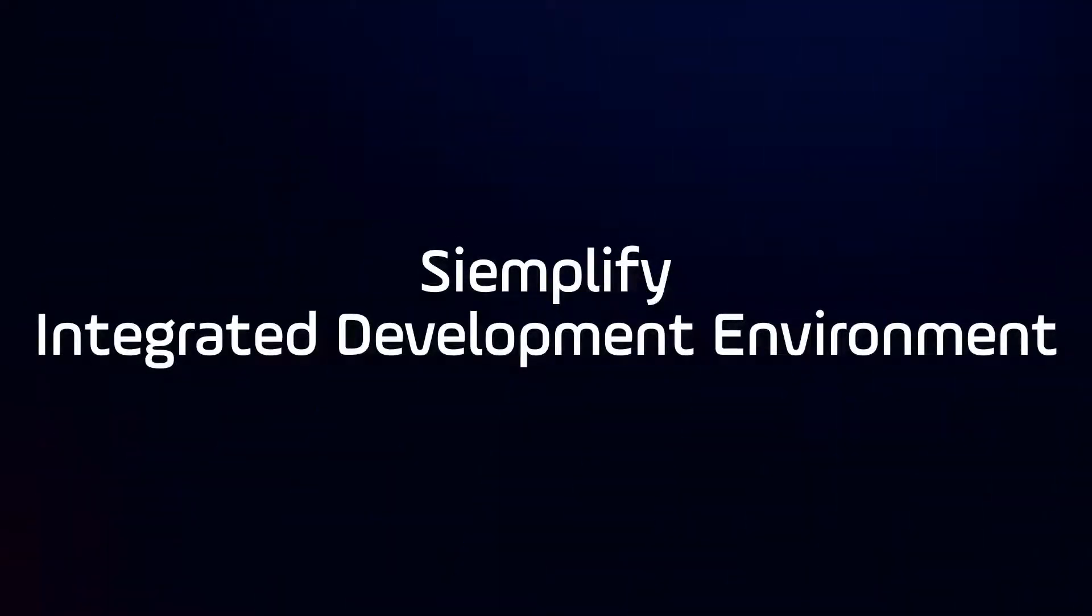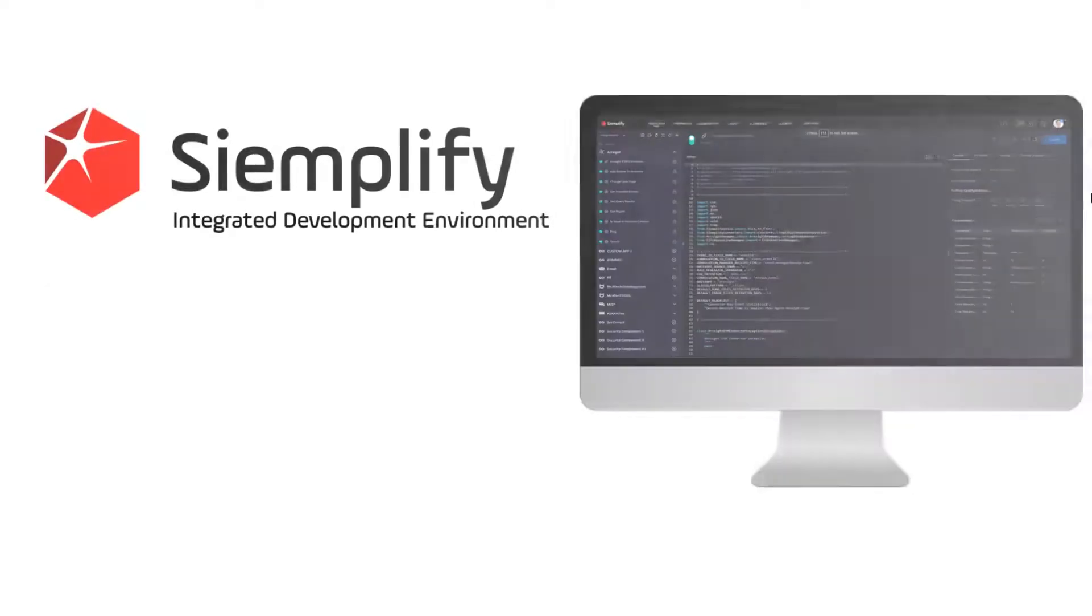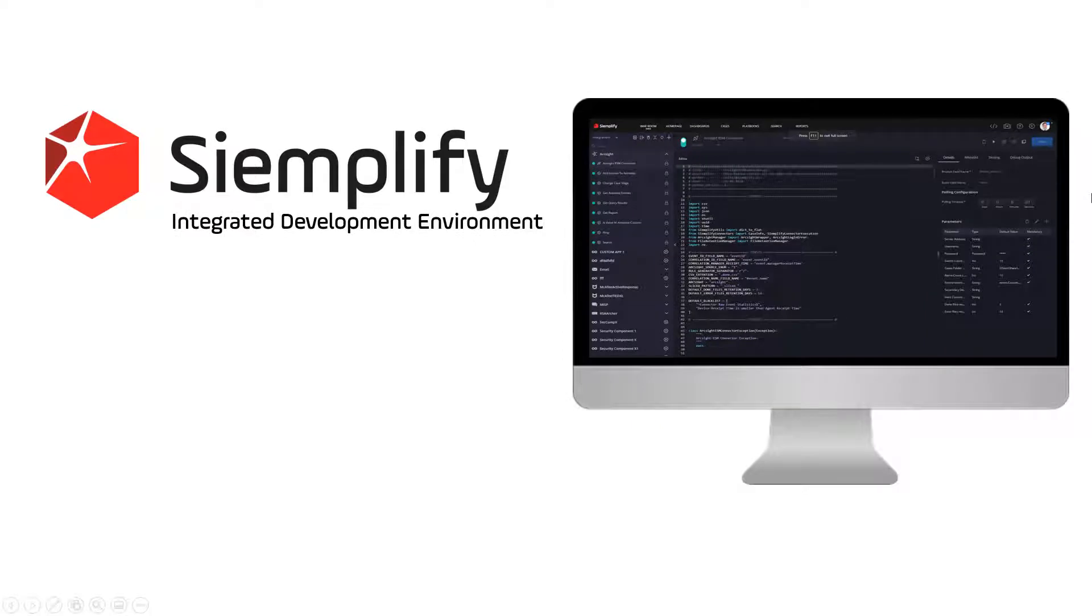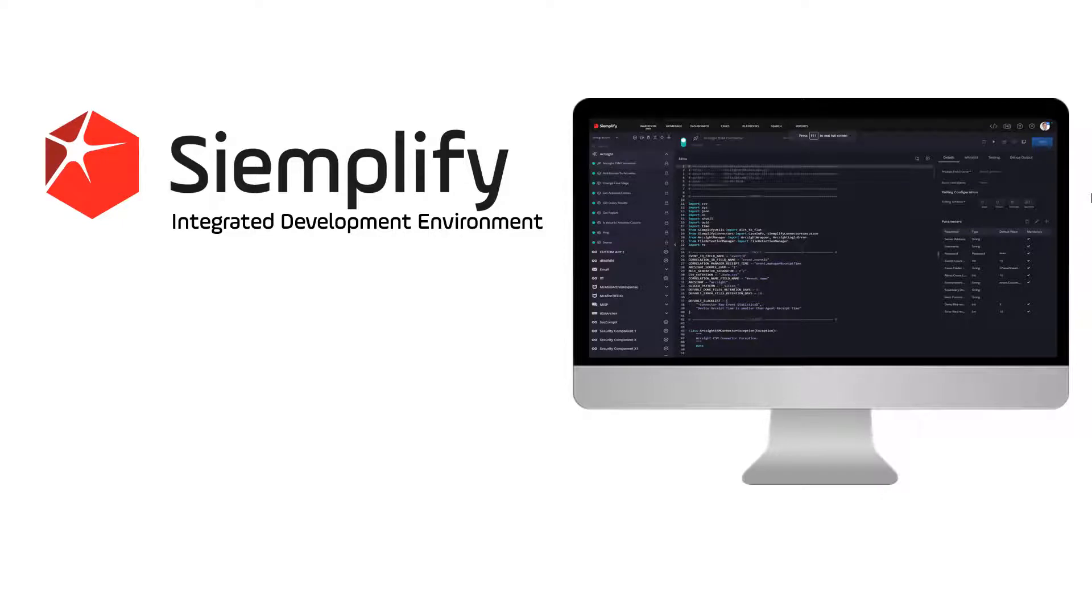Hi, this is Steve from Simplify. Over the next few minutes, I'm going to talk to you about the new Simplify Integrated Development Environment, also known as an IDE, that is included in version 5.1 of the Simplify Security Operations Platform. There are three key enhancements in the new IDE.